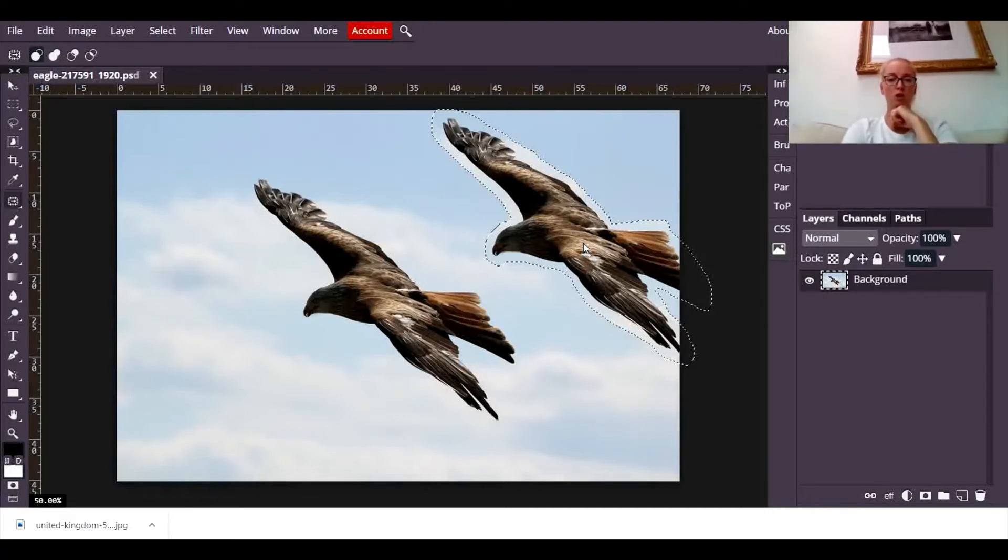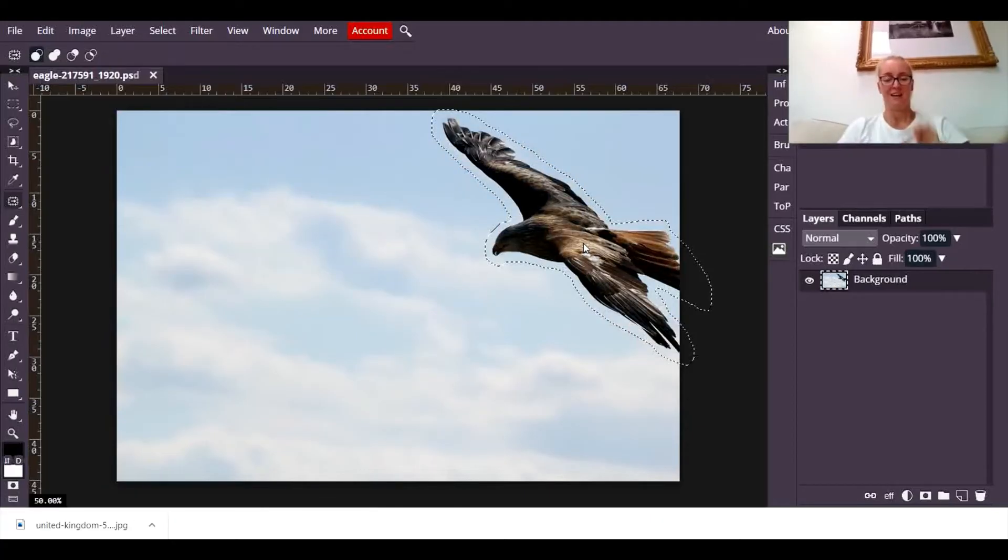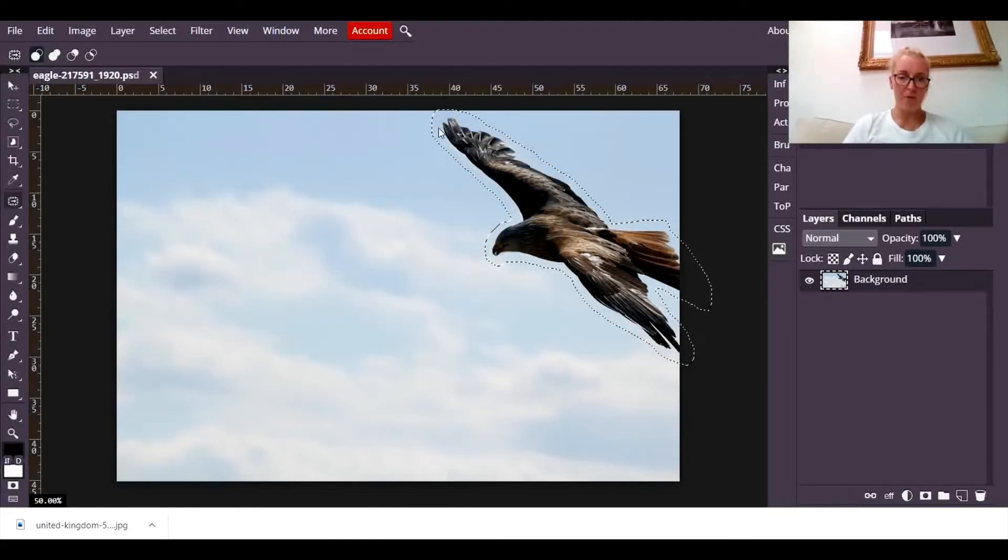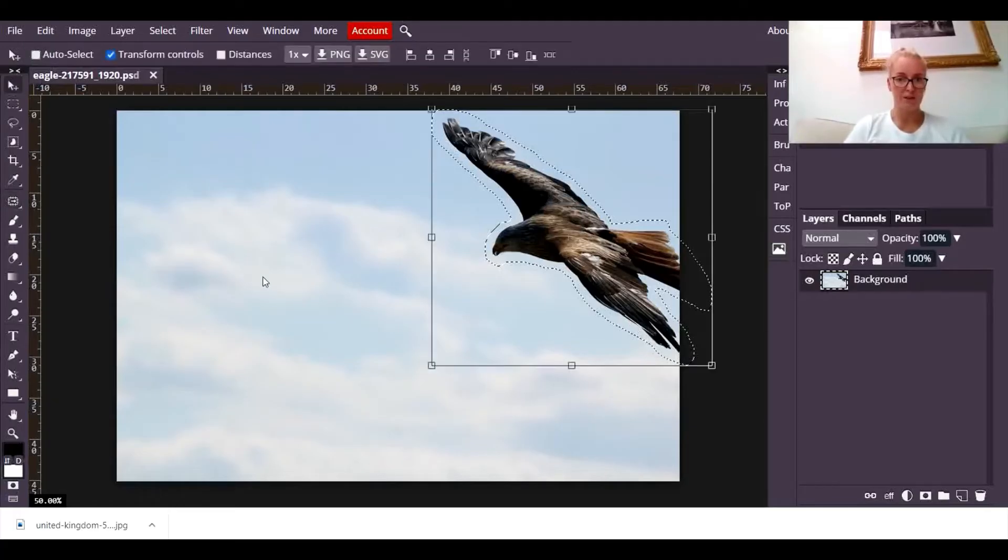It's also thinking that the little oh it's done it, it's also thinking that where the bird was there was a little bit of sky around the edge that shouldn't be there and it's got rid of that too.